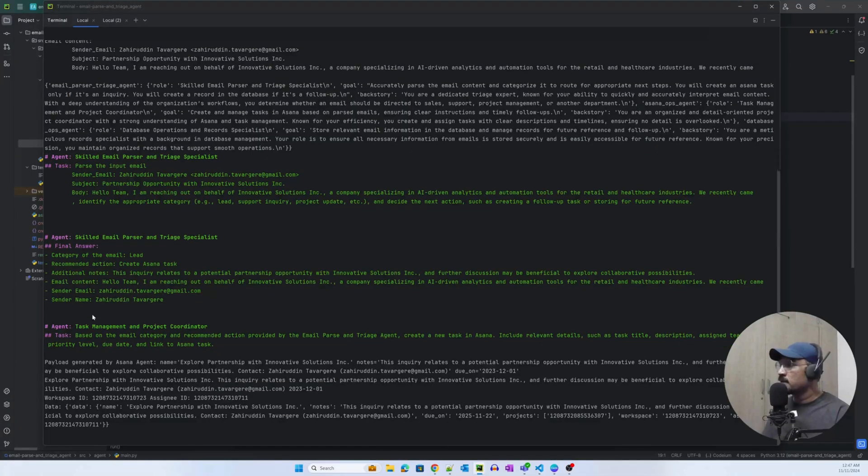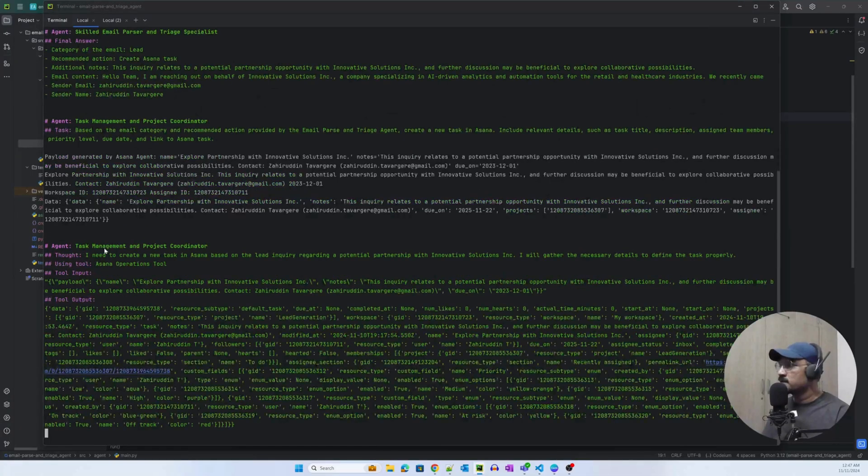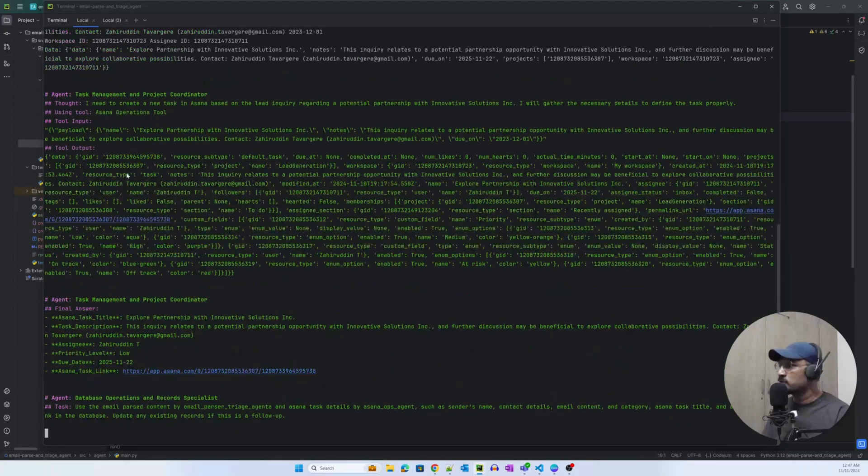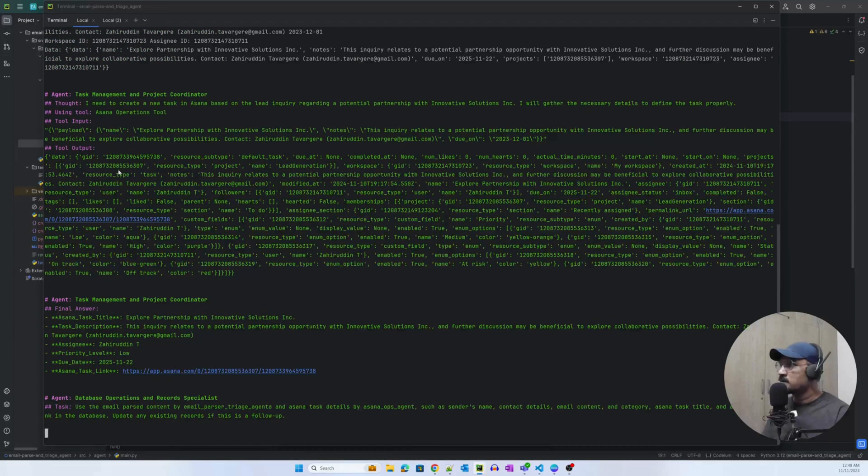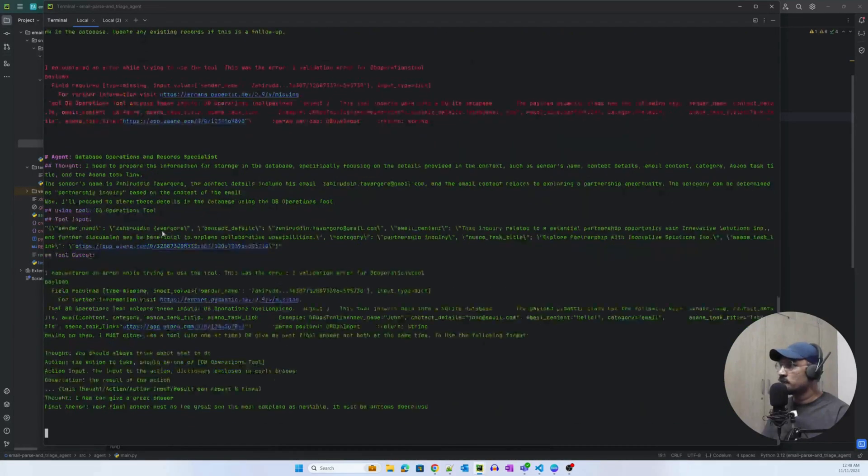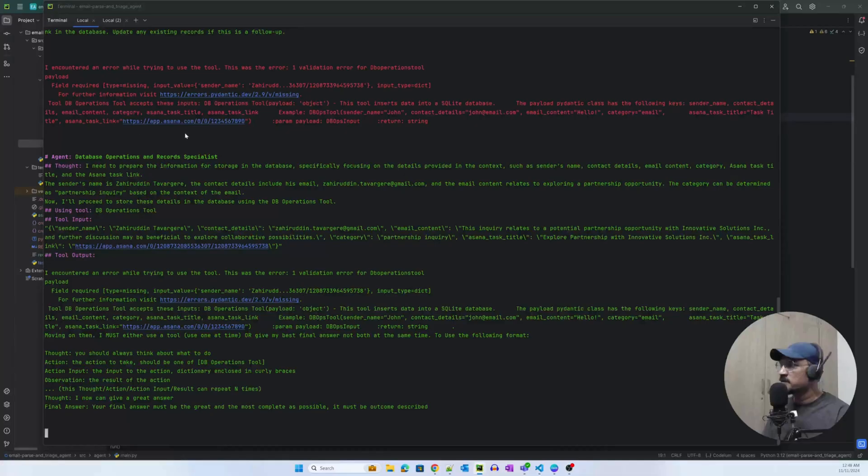It is reading the email now. It has read the first email, it was able to parse it, and it was able to extract information from that as well. And as you can see, it called the tool to push that information to Asana.